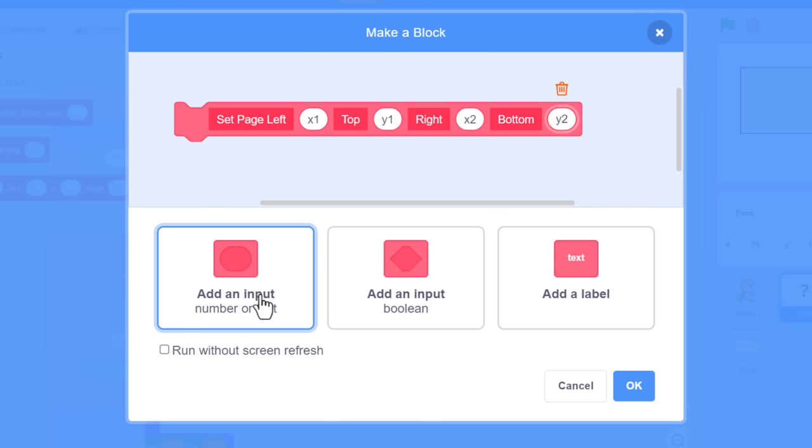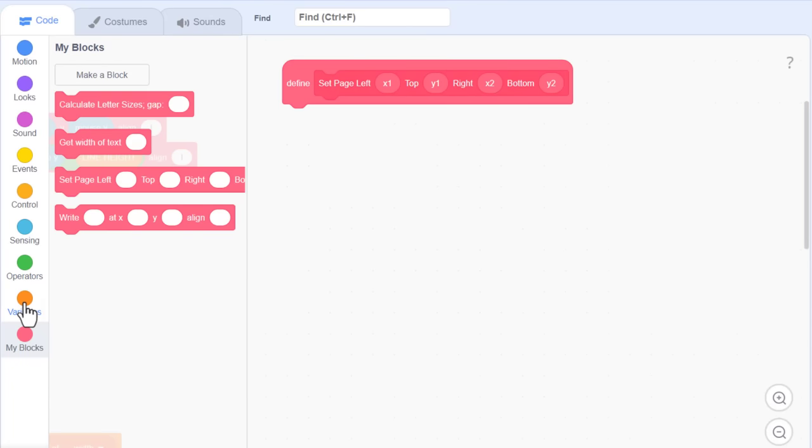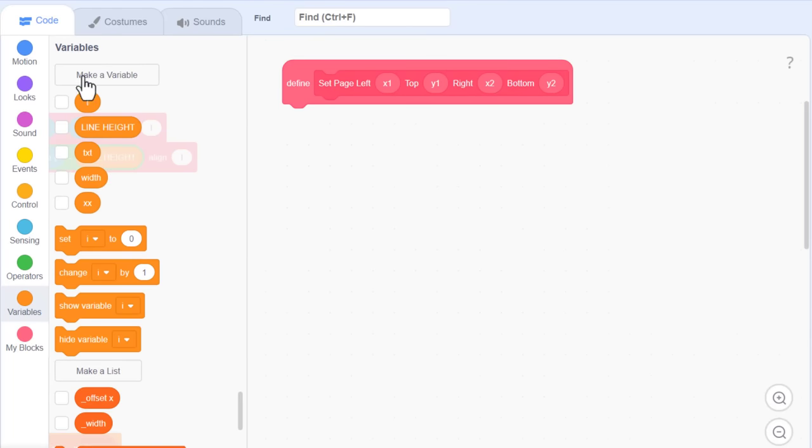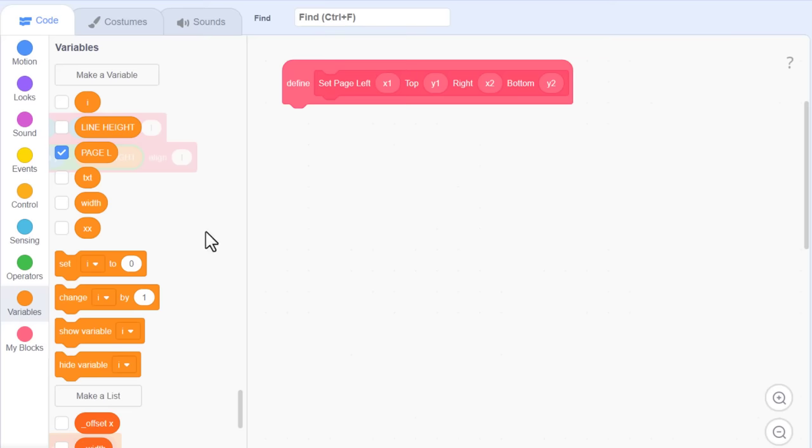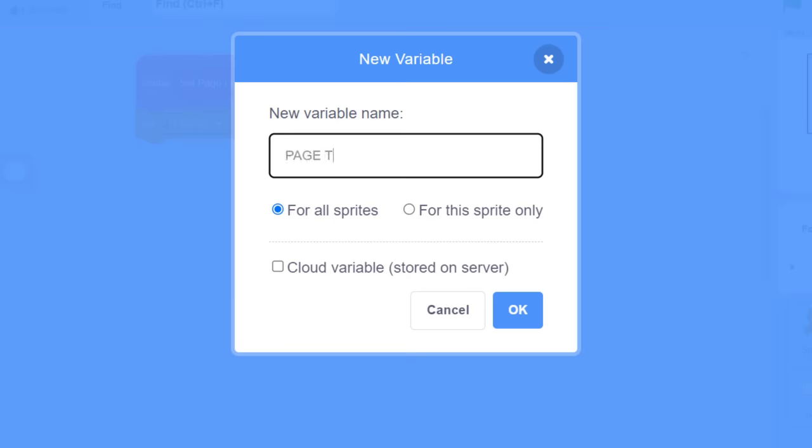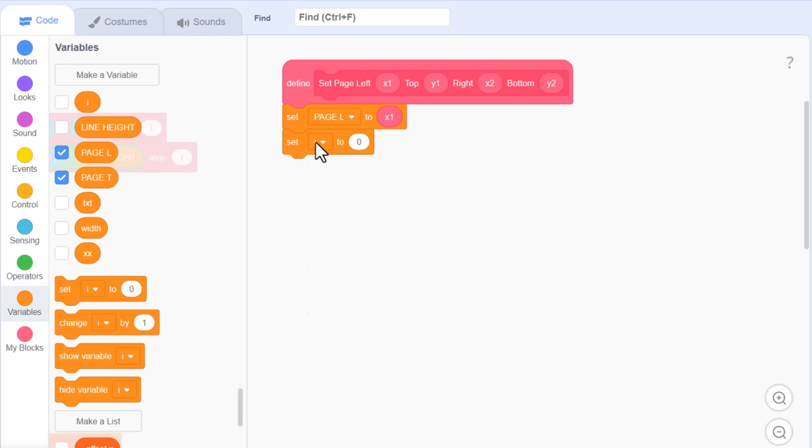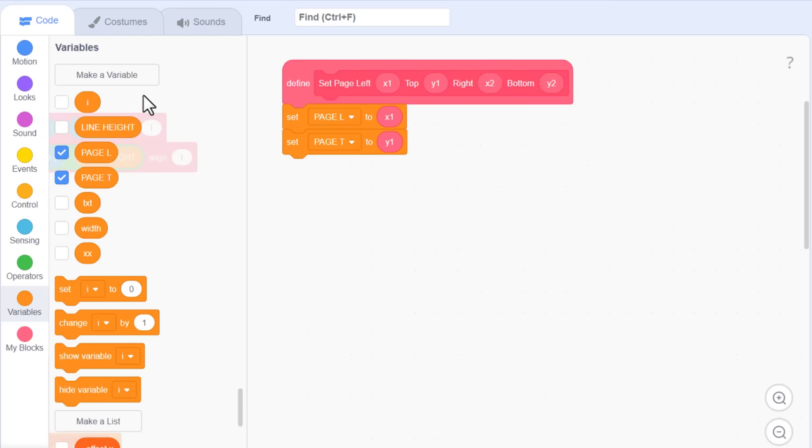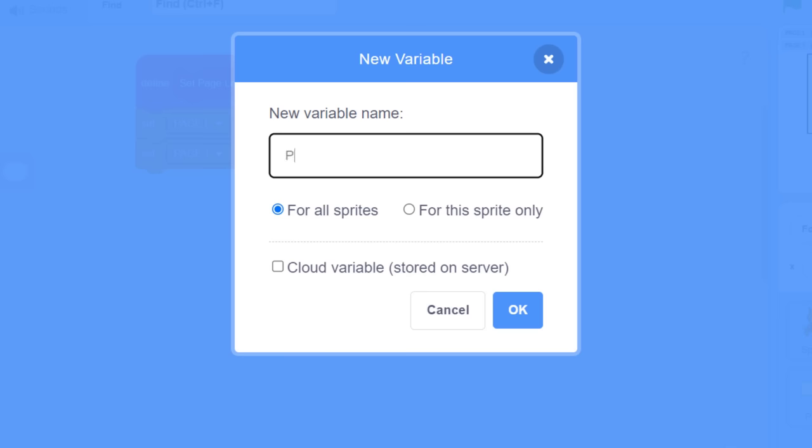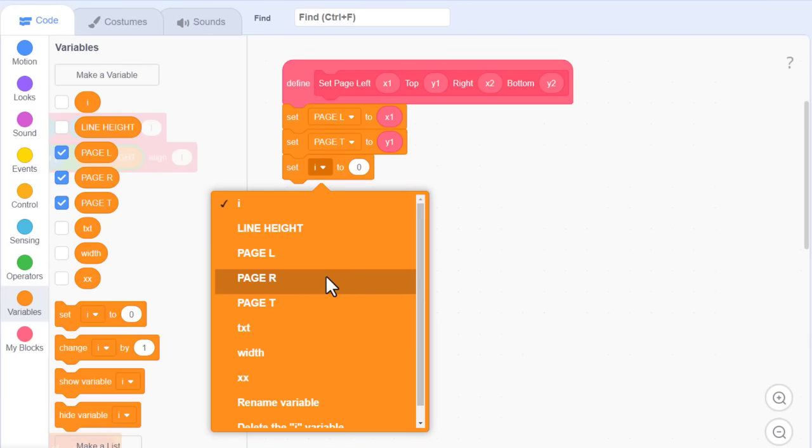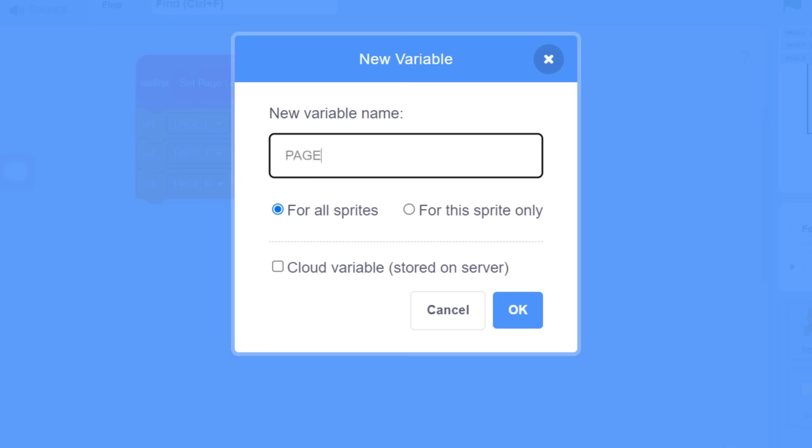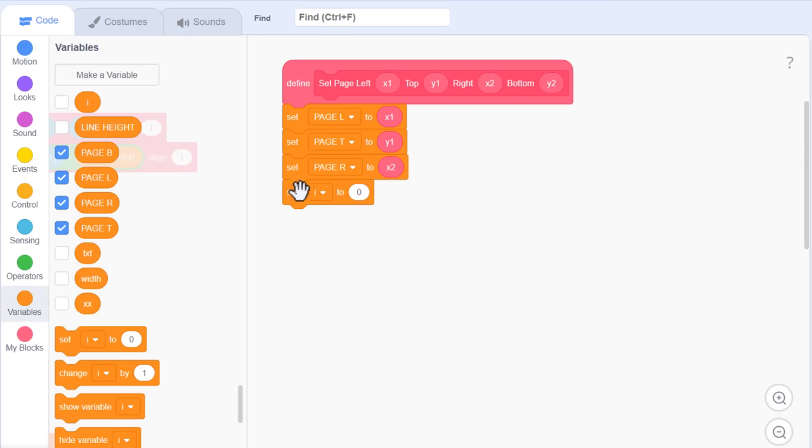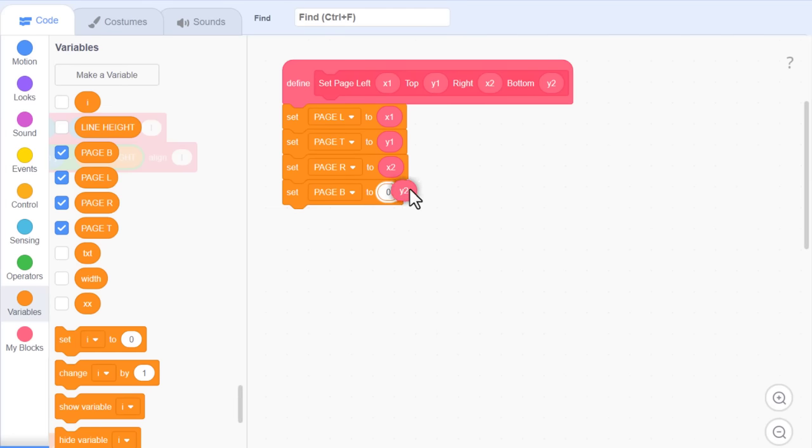These values we will store in 4 new variables. First one, Page L for page left, setting it to x1, and Page T for page top, setting it to y1. Page R for page right, setting it to x2, and lastly, page B for page bottom, setting it to y2. So, let's set up the page dimensions now.